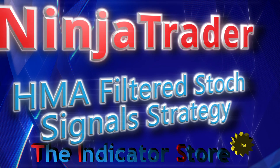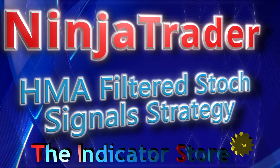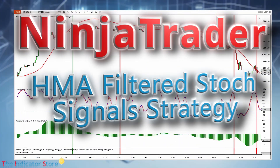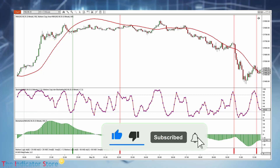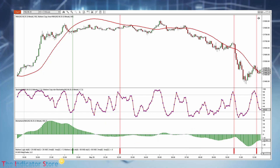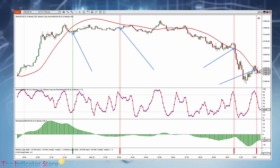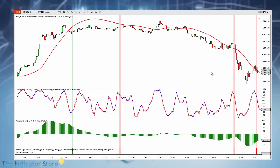Hello everyone, welcome to a new video of the Indicator Store. Today I am going to teach you how to create a simple setup using indicators included with NinjaTrader. In this example I am going to use an oscillator like the stochastic, and also a filter. For the filter I am going to use the slope of an HMA. As you can see, we have signals on this example.